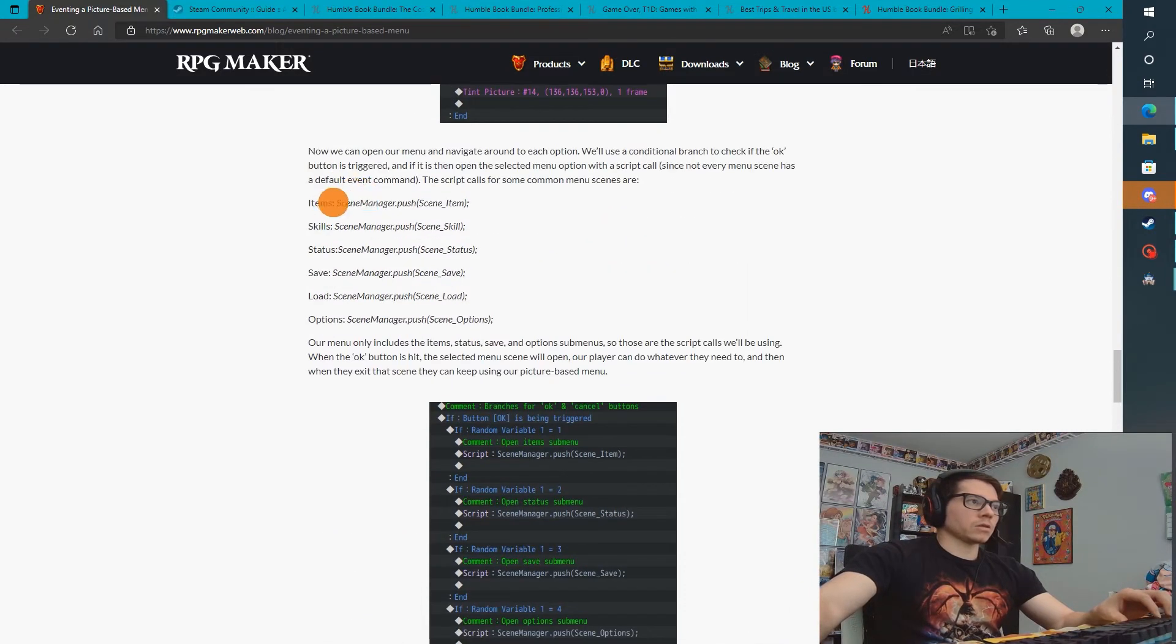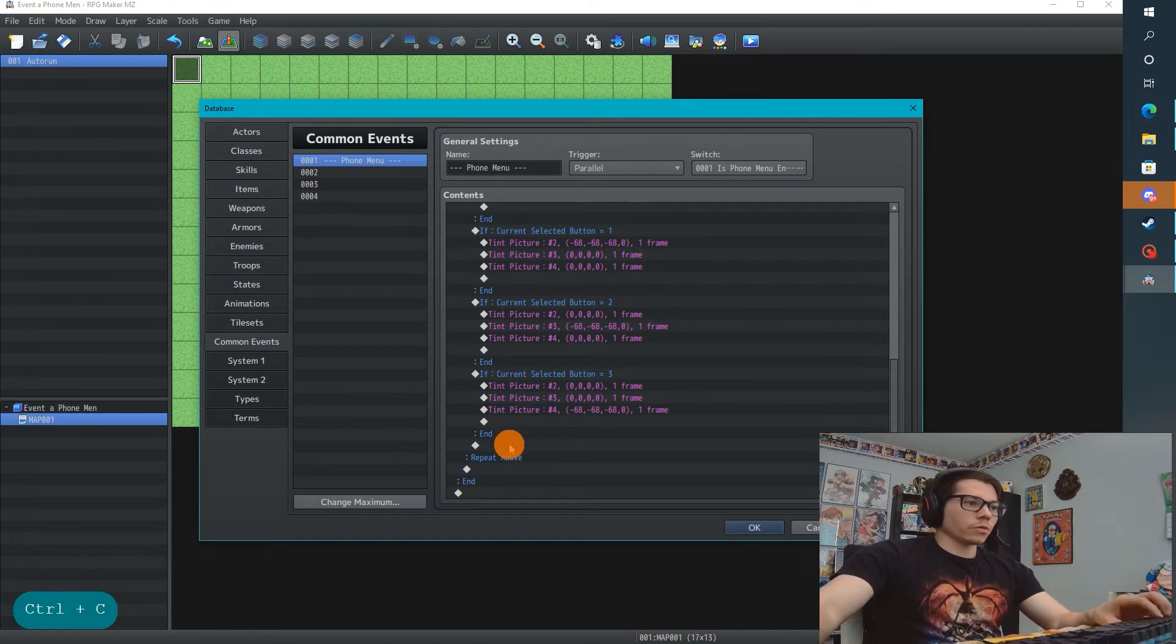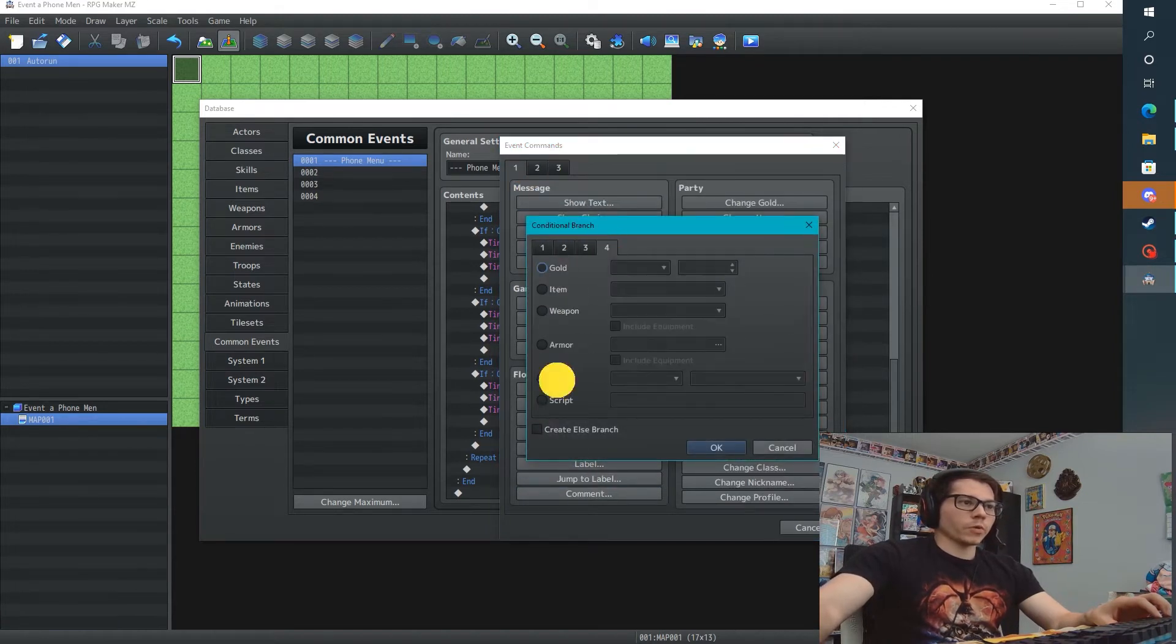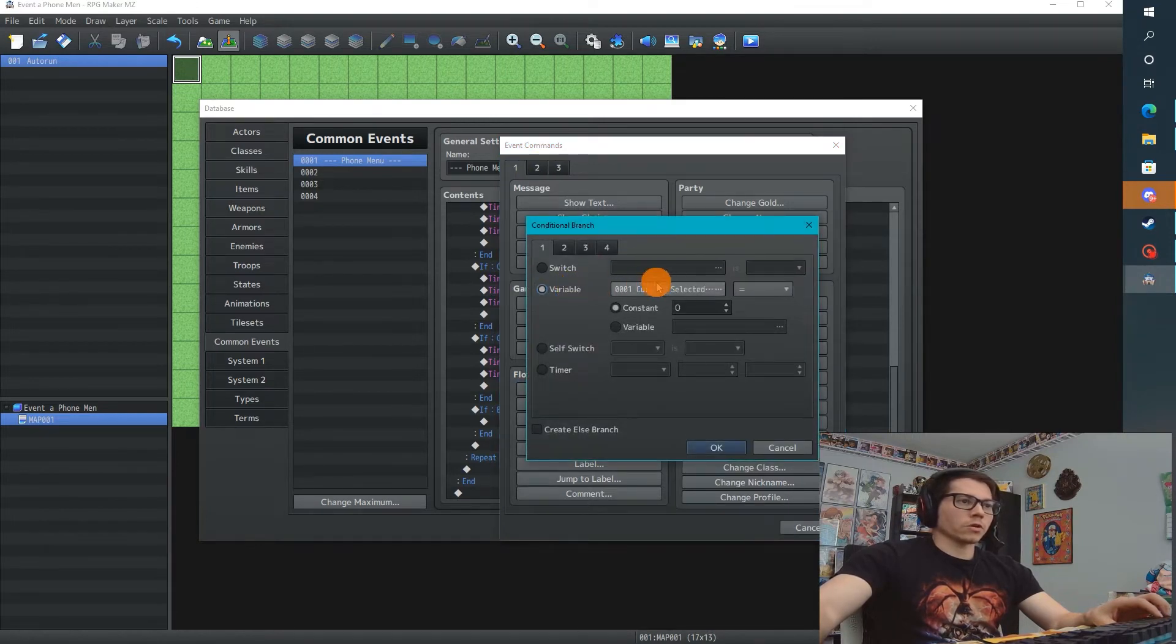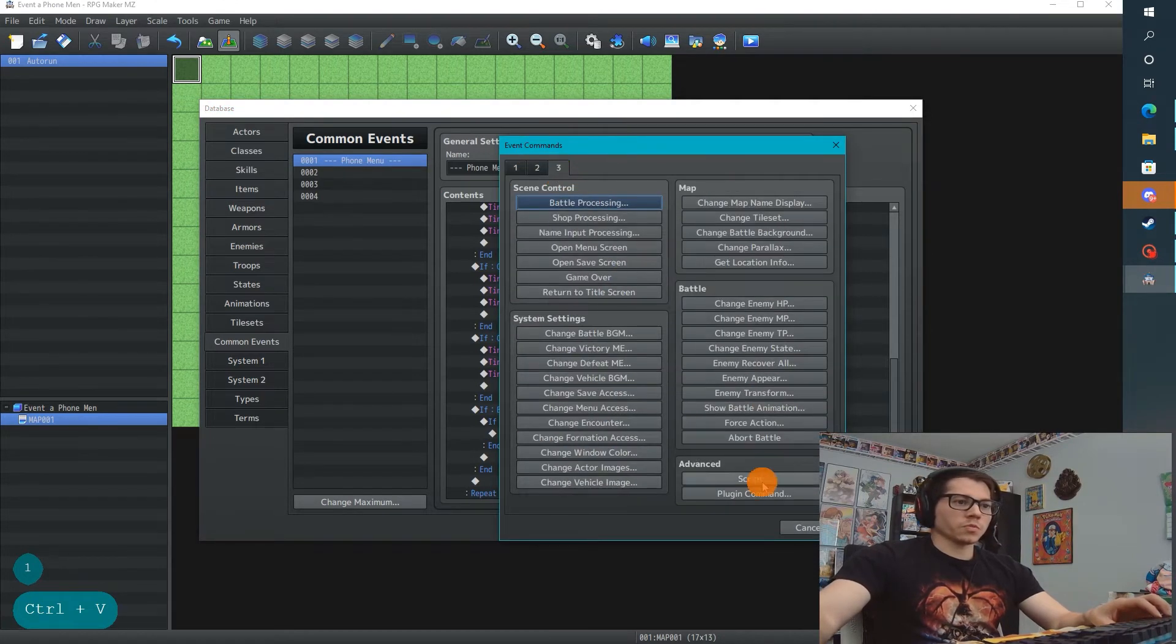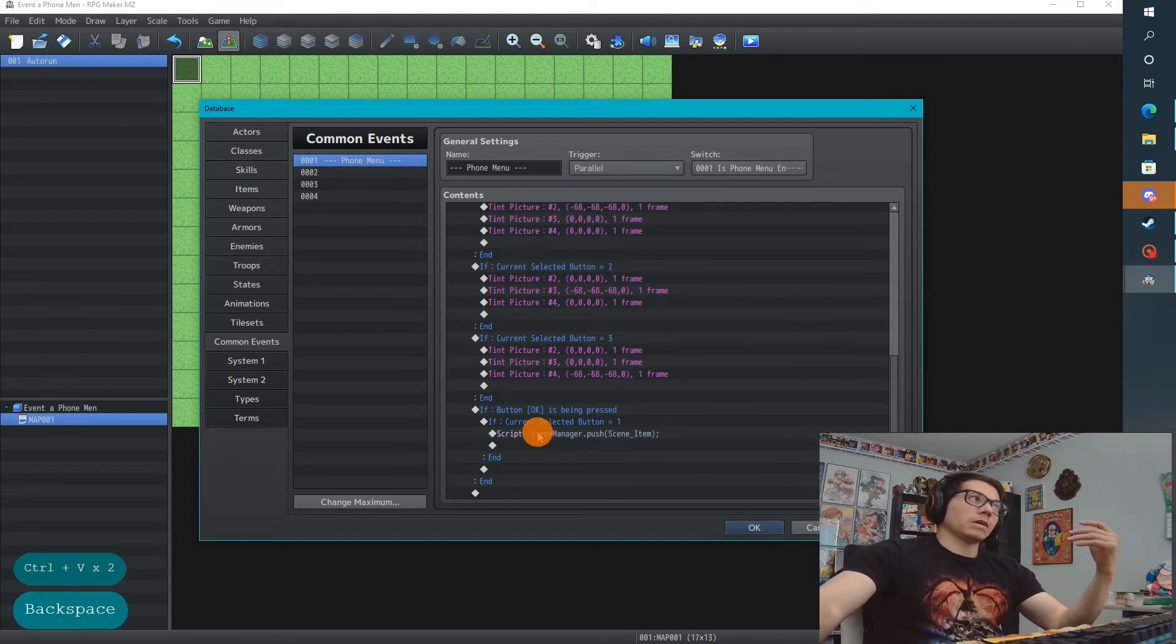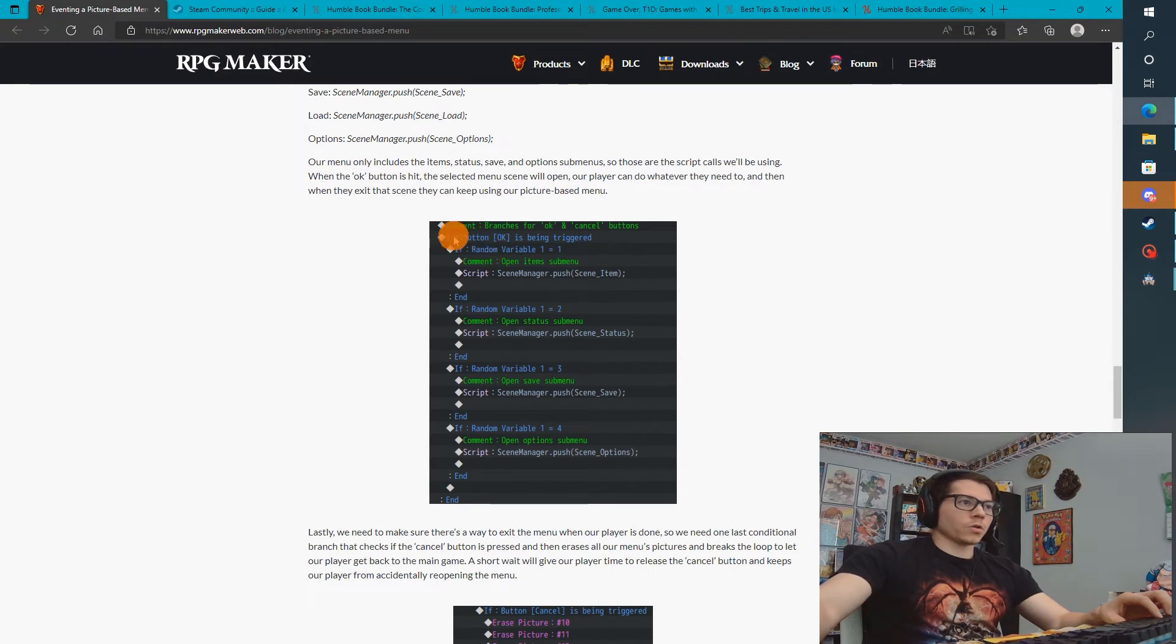And these are just all scripts. So I'm just going to copy this right here, and we're going to have this loop still. If we press the OK button, and if button 1 is pressed, or sorry, if current selected button is 1, then we're going to do this. I need to actually go to the script. We're going to scene manager, push scene item. And these are all predefined scenes in RPG Maker core code, somewhere there.